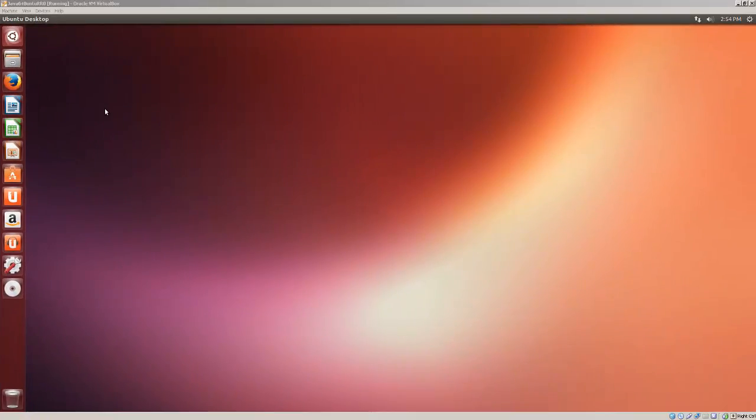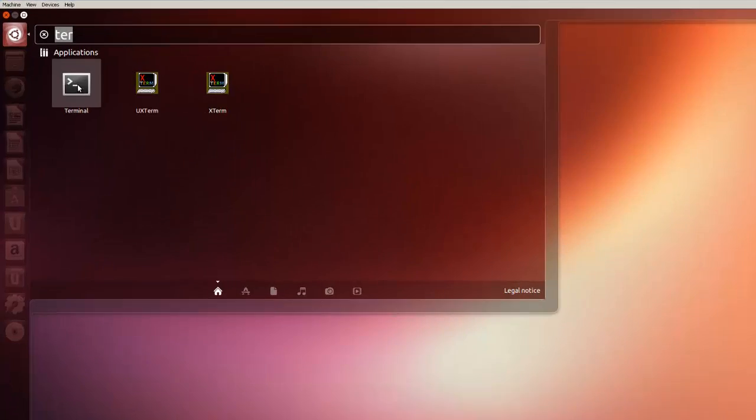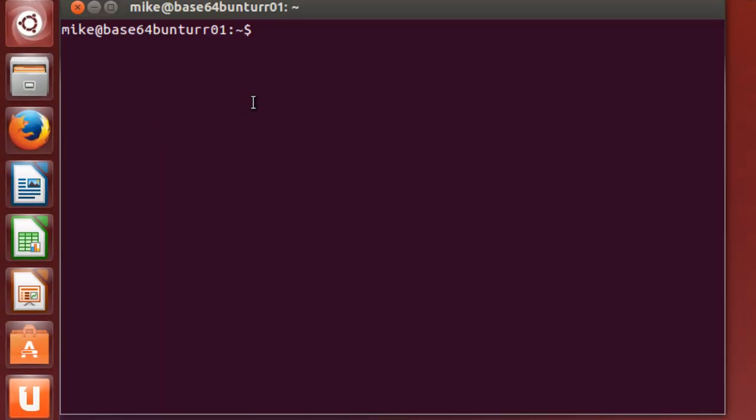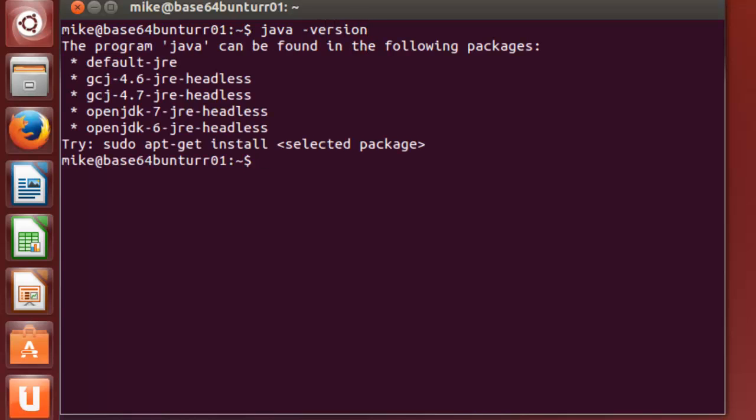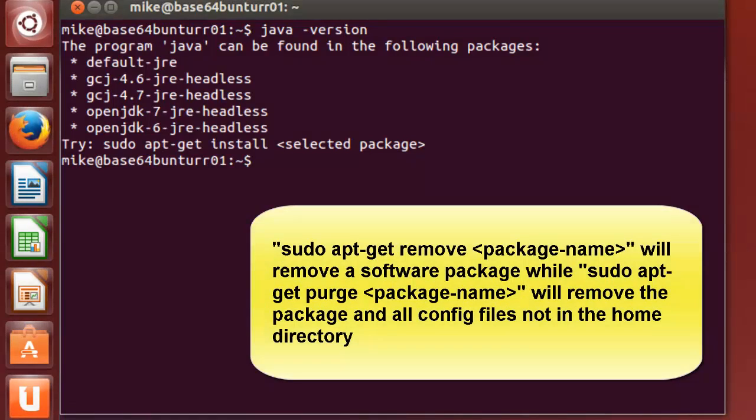Before using the WebUpD8 Java installer, you might want to make sure that you don't have a previous Java version on your computer. Let's open up a terminal, and the way to do this is java space dash version. In this case, I don't have a previous Java version. If you do, you may have to uninstall it using a command like sudo apt-get purge OpenJDK 7 or whatever is installed. That's really beyond the scope of this video.